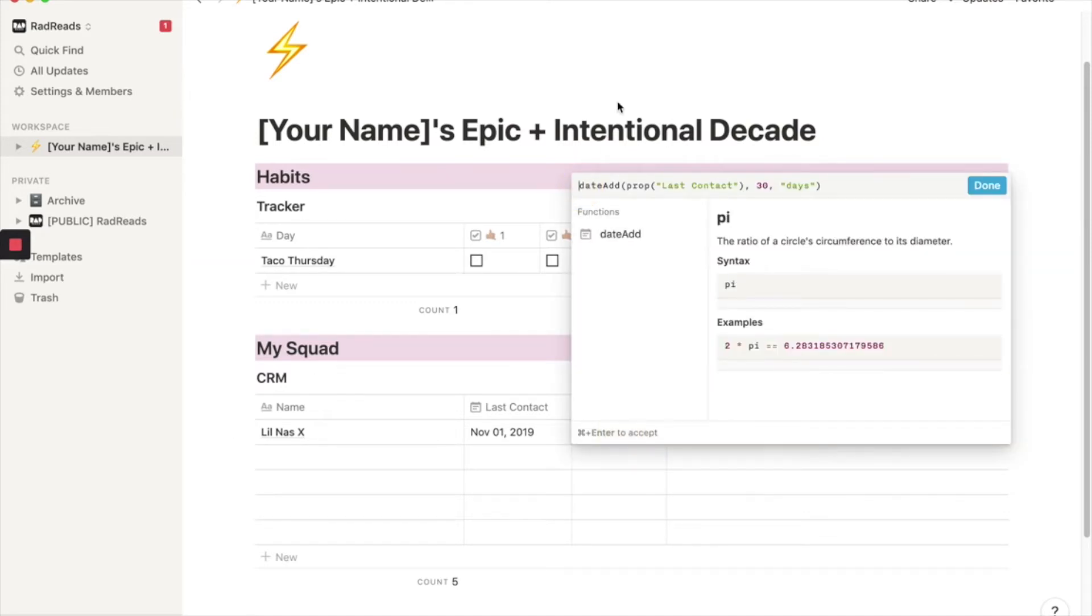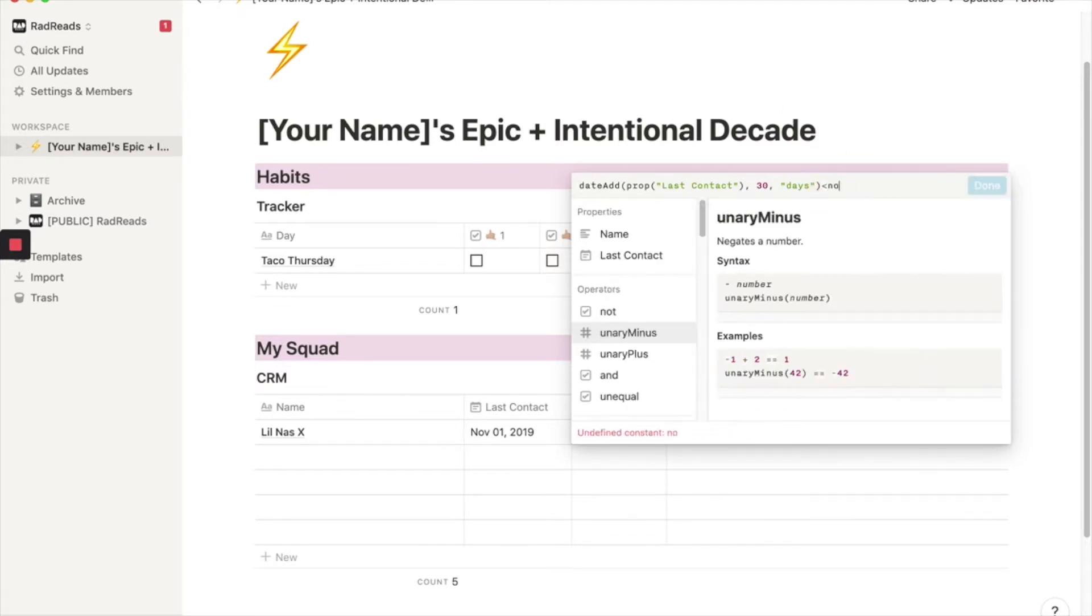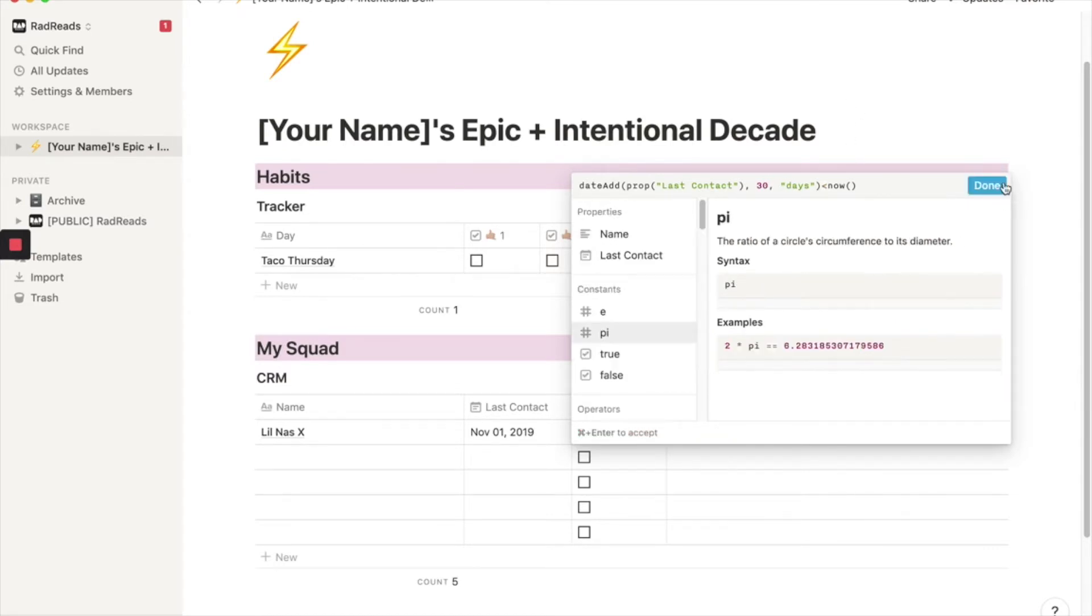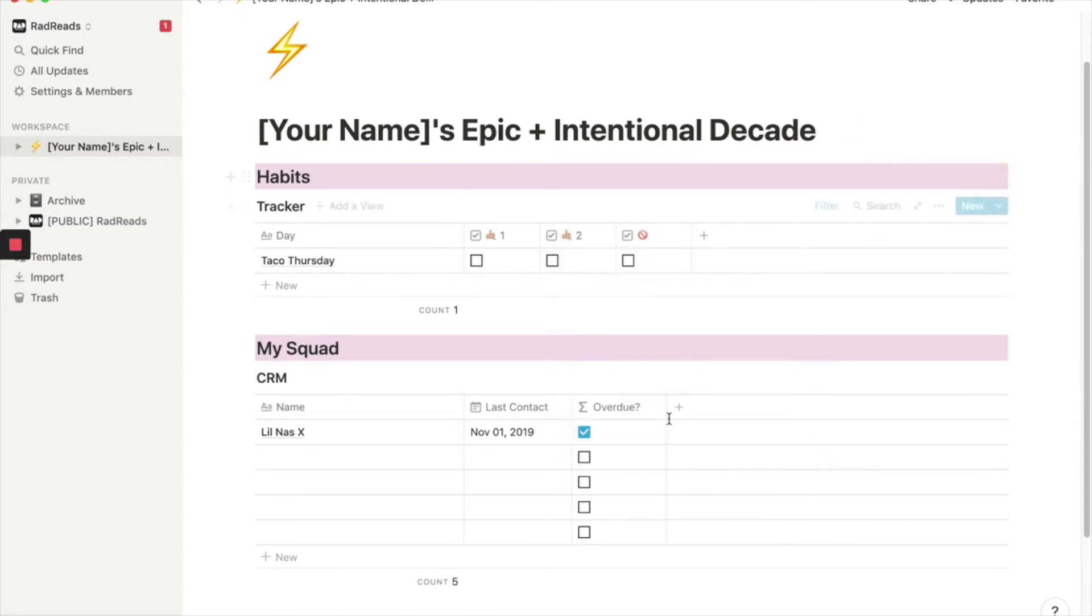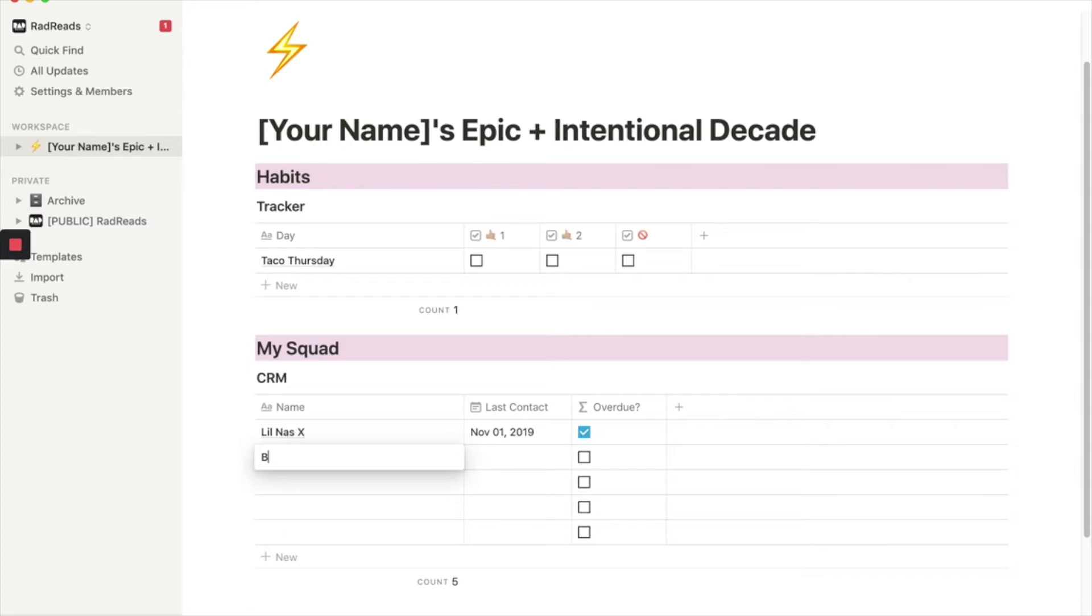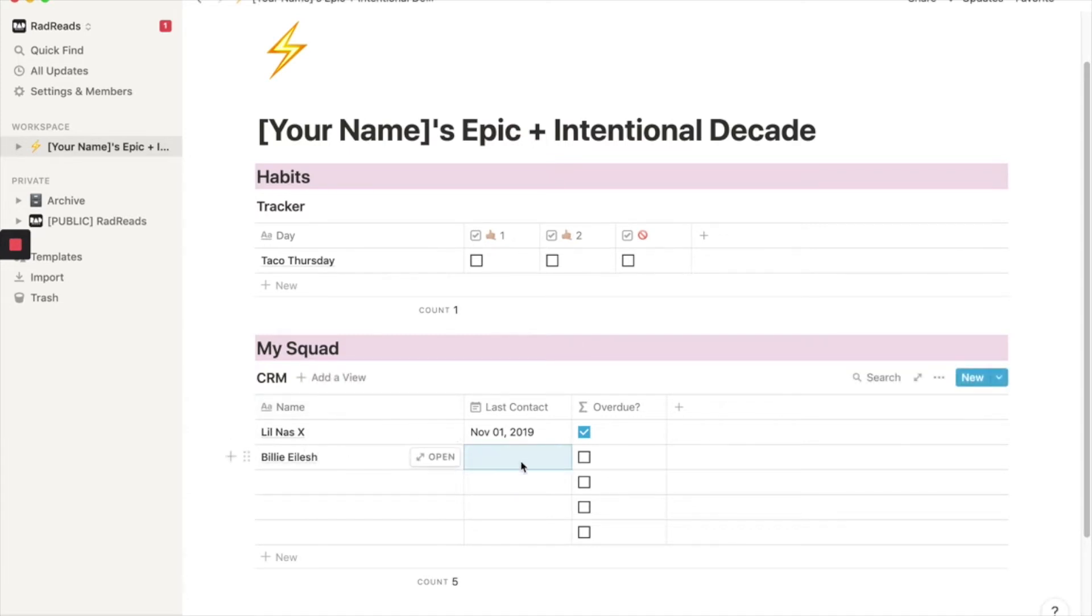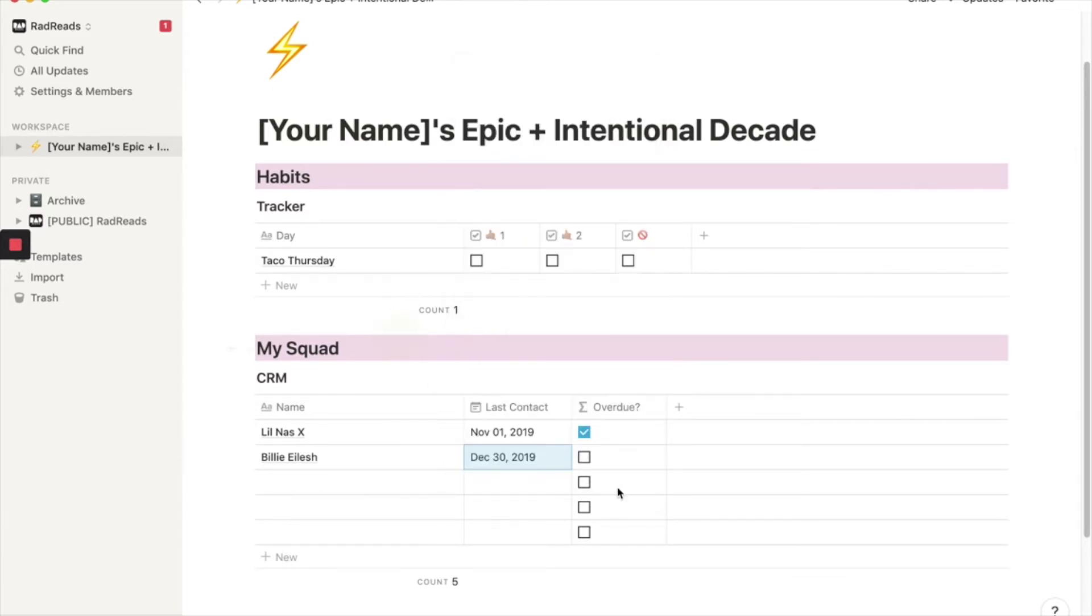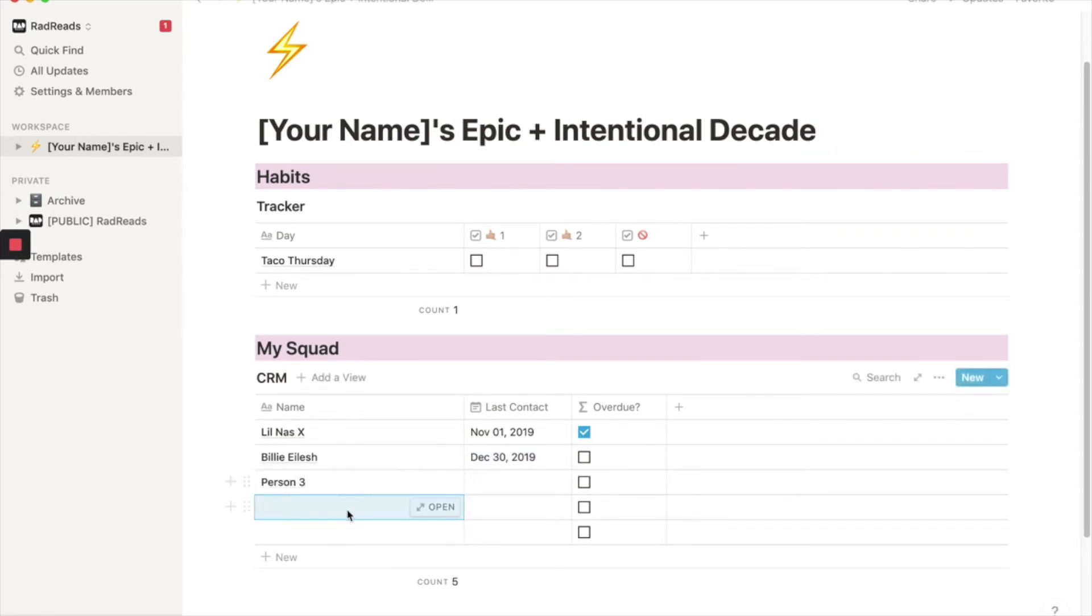And then we're going to say, is that date less than today? So that dates less than today. Let's say our next person we want to stay in touch with is who else had a great year. Let's say Billie Eilish is our friend. I think I spelled that wrong. And let's say we spoke to her three days ago, December 30th. So you'll see, she's not overdue. And then this will be person three. And this will be person four. And then this will be person five.